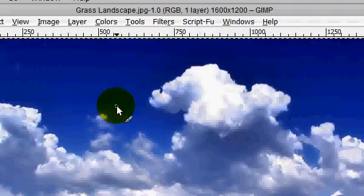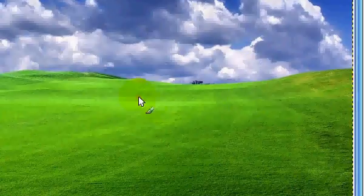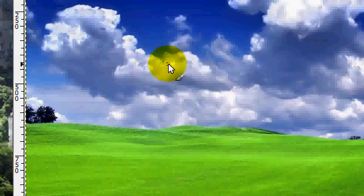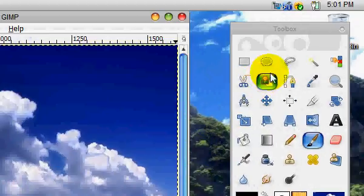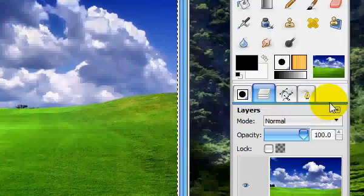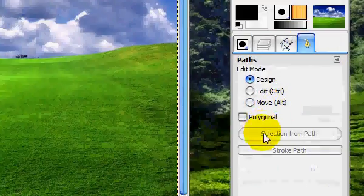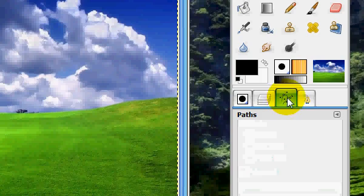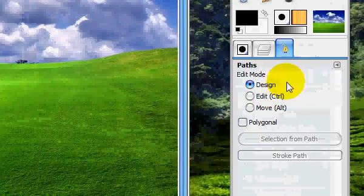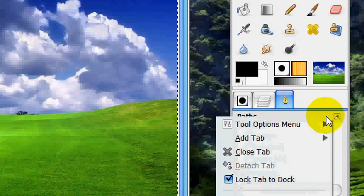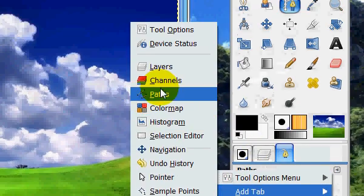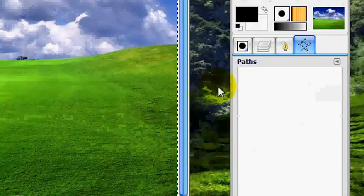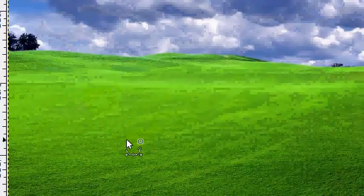What you're going to need is an image of whatever landscape you want. I'm going to use this grass landscape. I might provide the link in the description. You're going to use your paths tool, and you have to have a paths tool open. So I'm just going to close this and tell you how to do it. You're going to go add tab, and you're just going to click paths, and this dialog will appear.